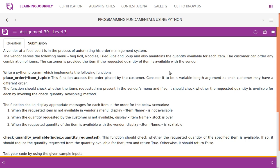A vendor at a food court is in the process of automating his order management system. The vendor serves the following menu: veg roll, noodles, fried rice, and soup, and also maintains the quantity available for each item.